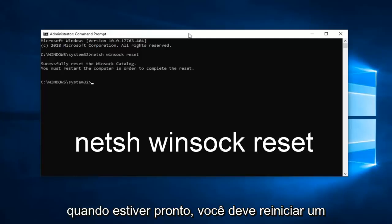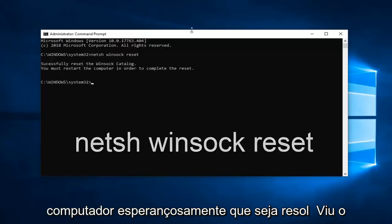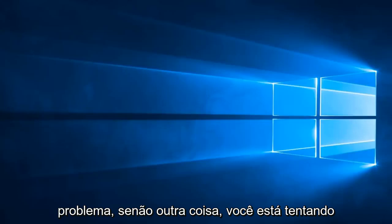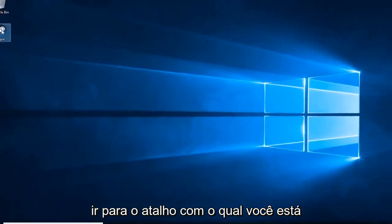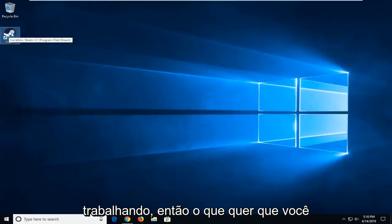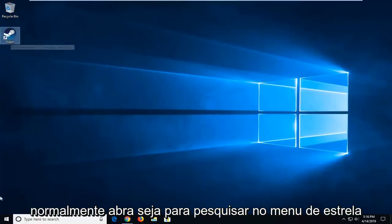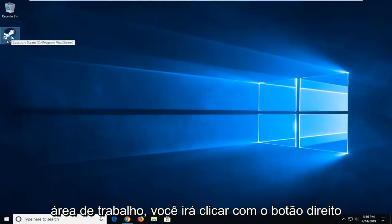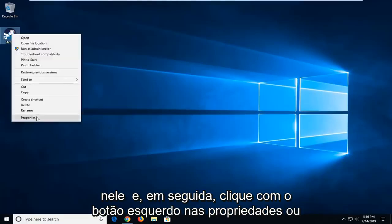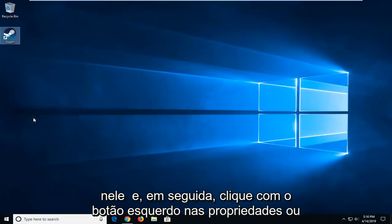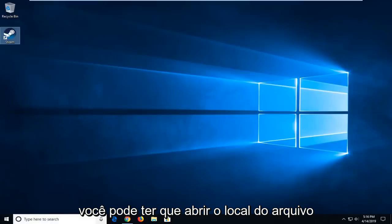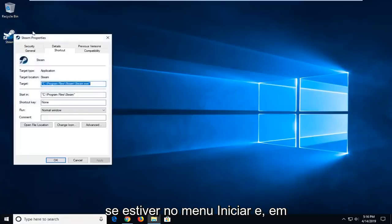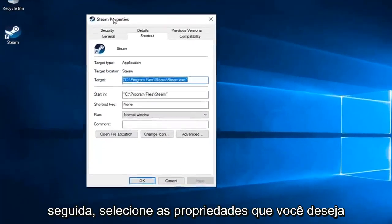Once it's done, restart your computer and hopefully that's resolved the problem. If not, another thing you can try would be to go to the shortcut that you're running Steam with. Wherever you normally open this, whether it's through Start Menu Search or a shortcut on your desktop, right-click on it and then left-click on Properties. Or you might have to open File Location if you're going through Start Menu and then select Properties.